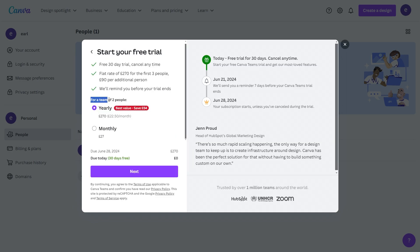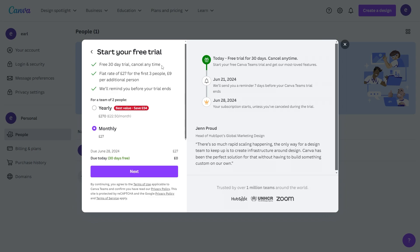As you can see here, for a team of two people it's going to cost £270 yearly or £27 monthly. Choose whichever suits you best and start your 30-day free trial.